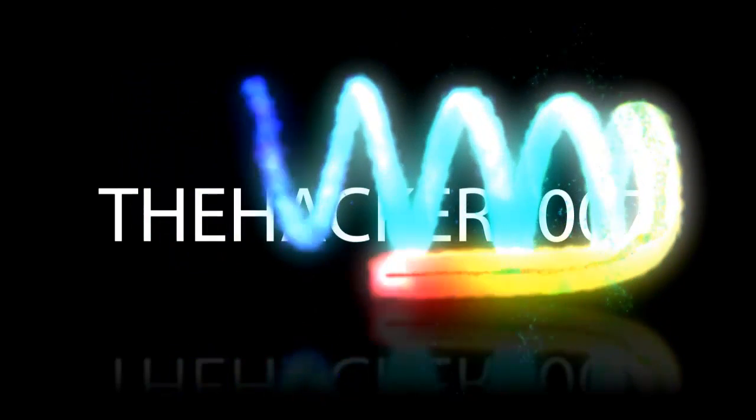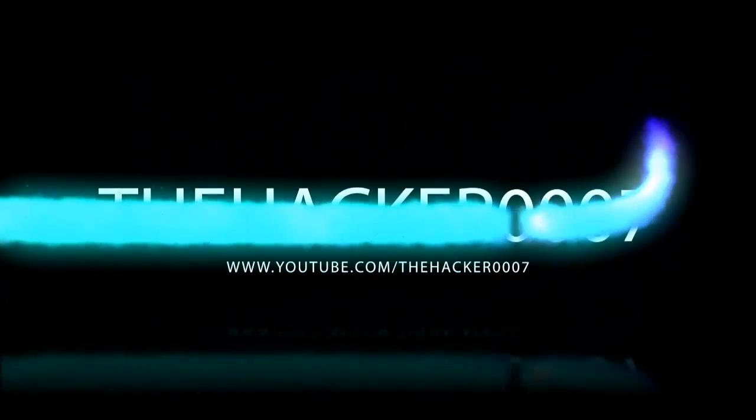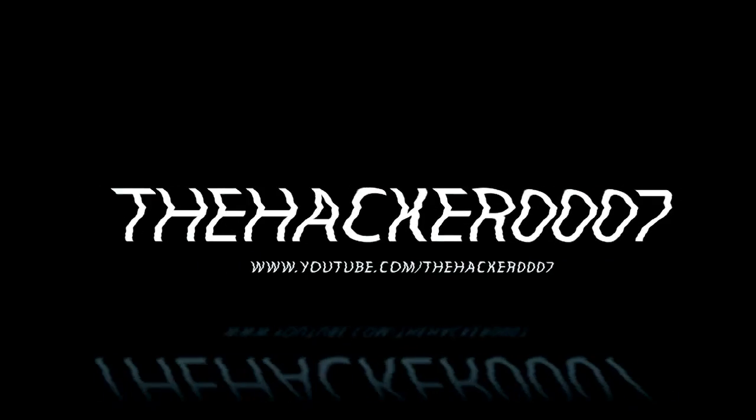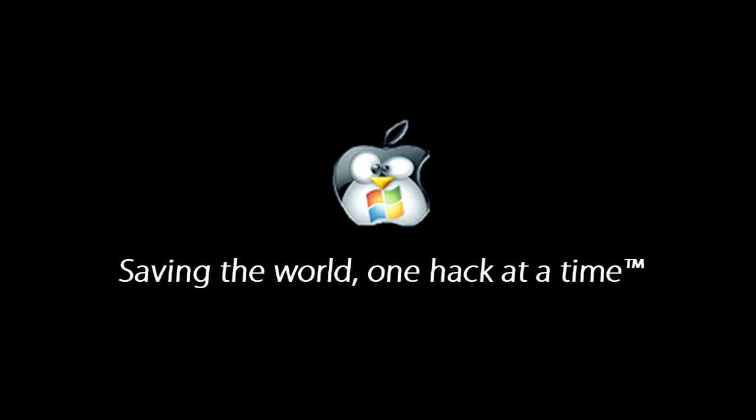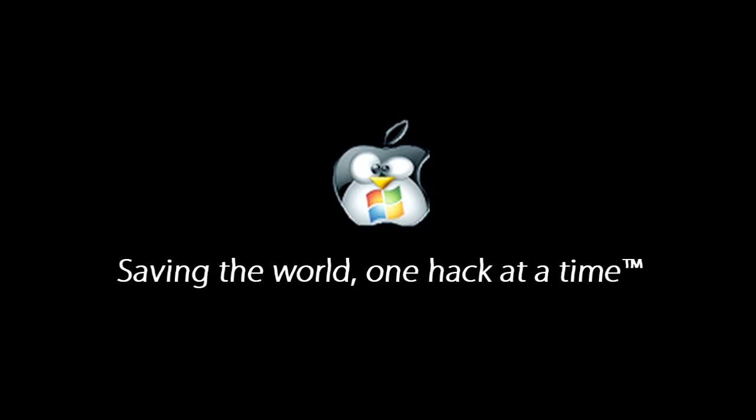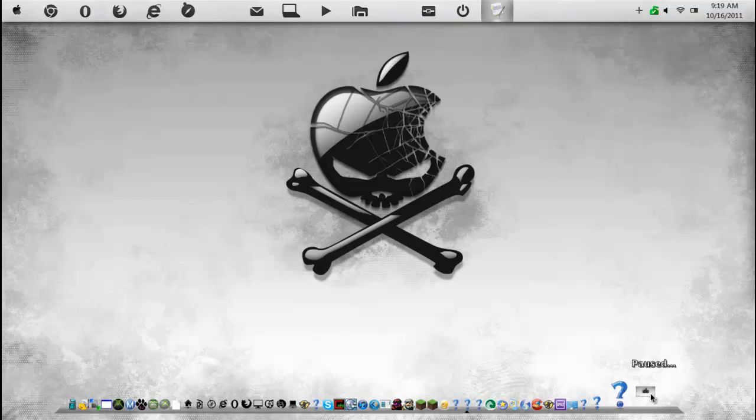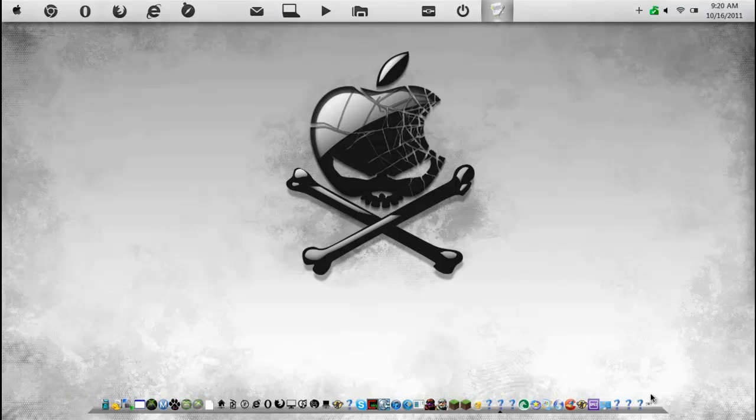Hey world, this is the HackerTripleO7. Hello world, this is the HackerTripleO7 and today I'm bringing you guys a video requested by one of my subscribers.